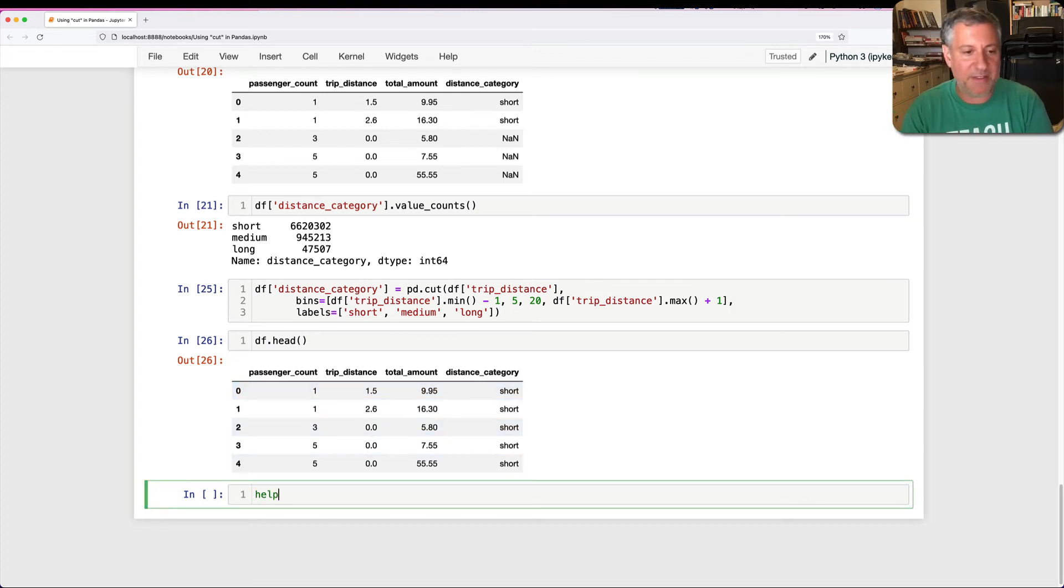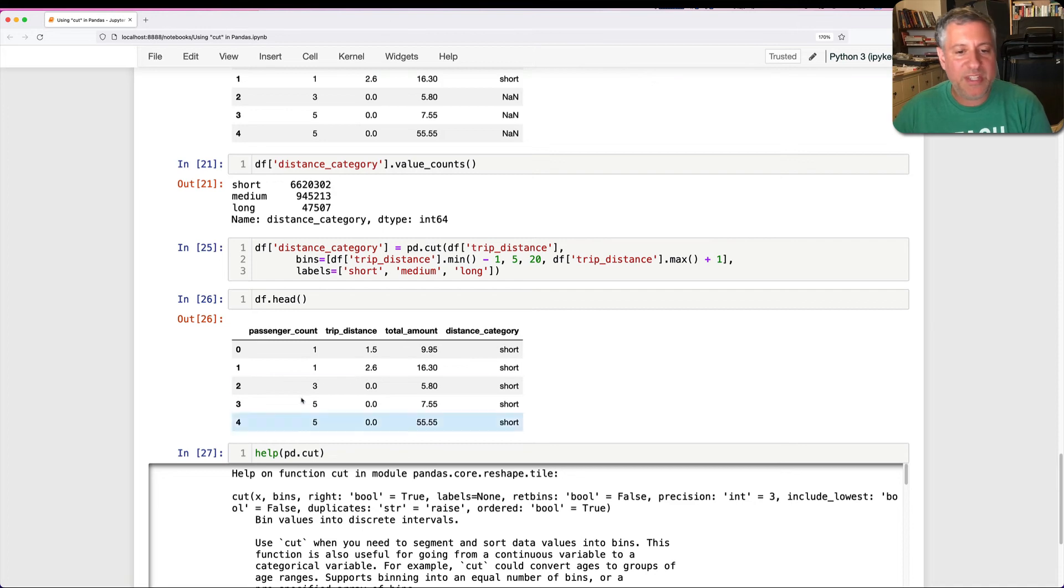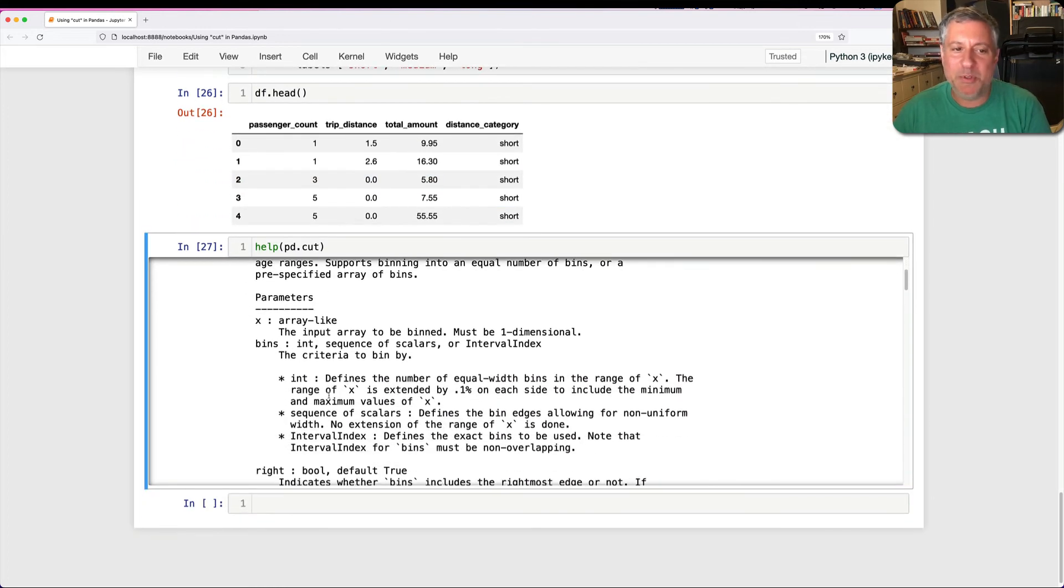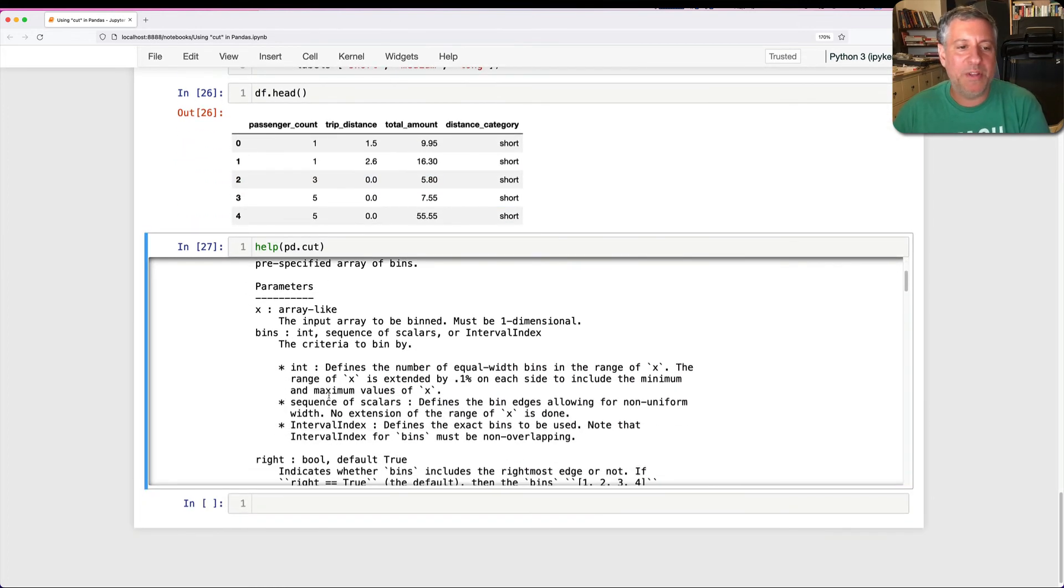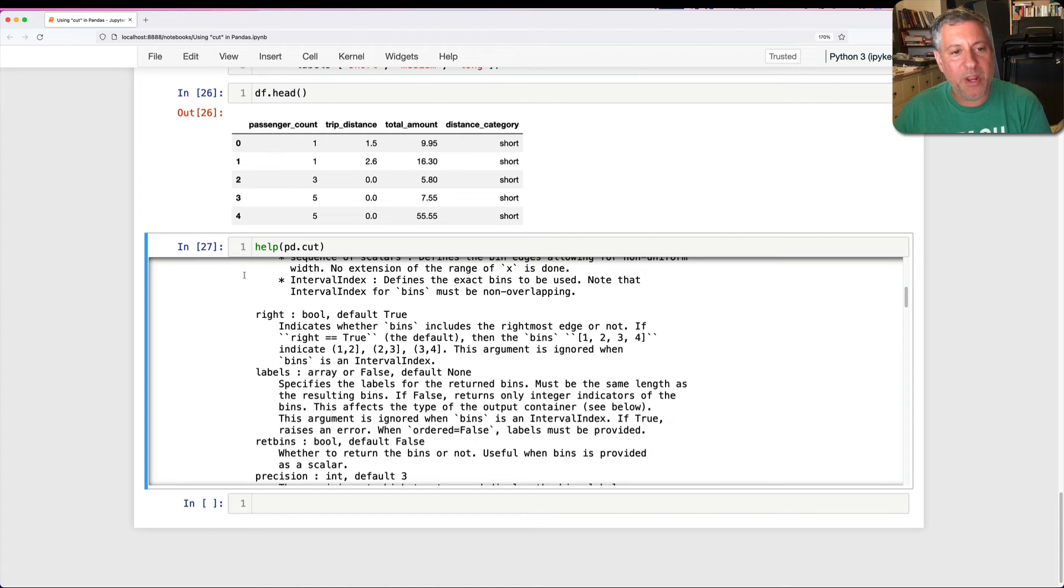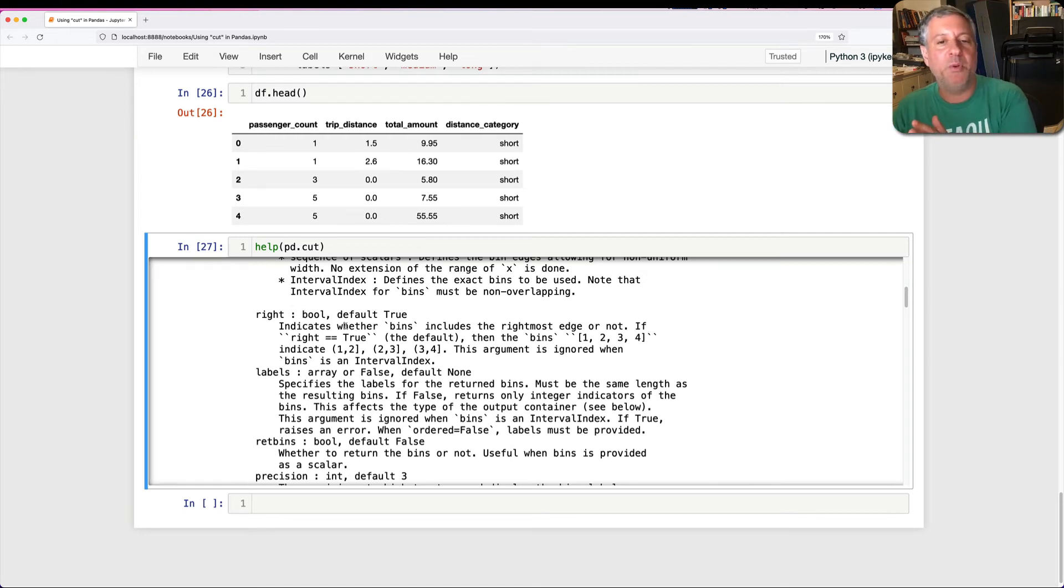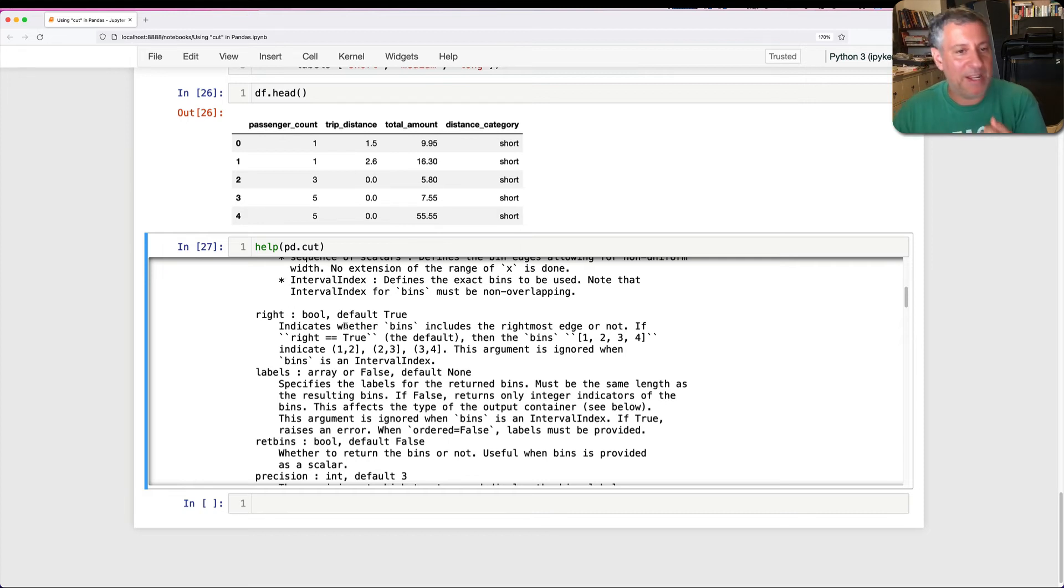I'll also say that I do a help on pd.cut. You'll see here in the help, and the help is always amazing. You can ask whether, here we go, right, bool is default true. Do the bins include the rightmost edge or not? What does that mean? Now, the default is true.